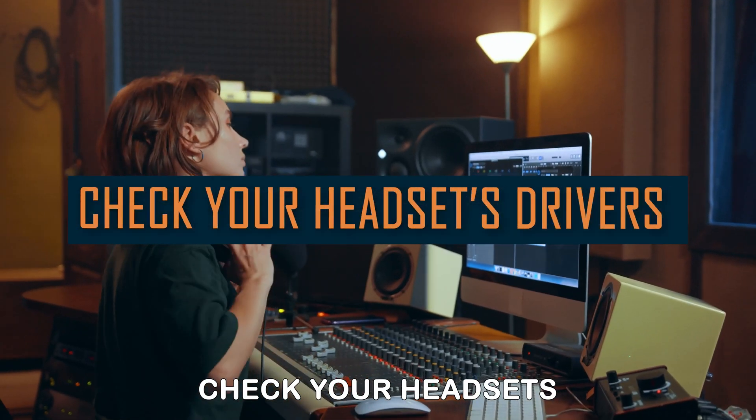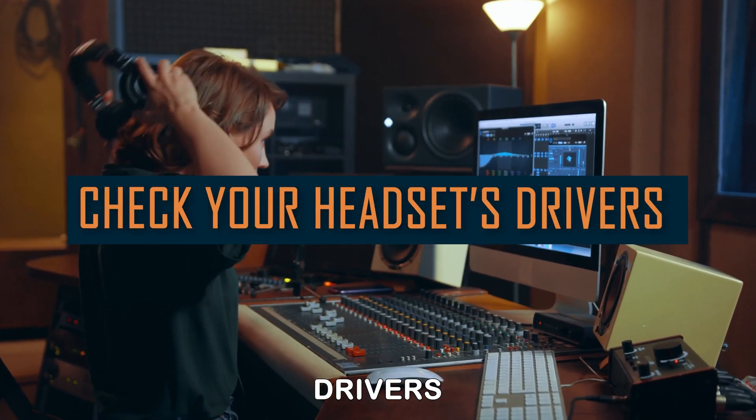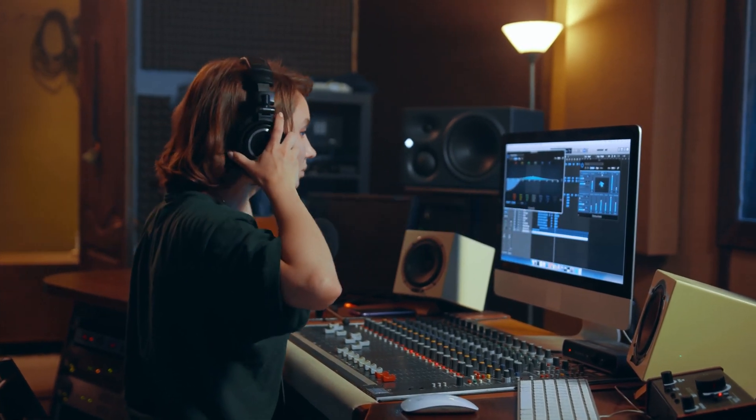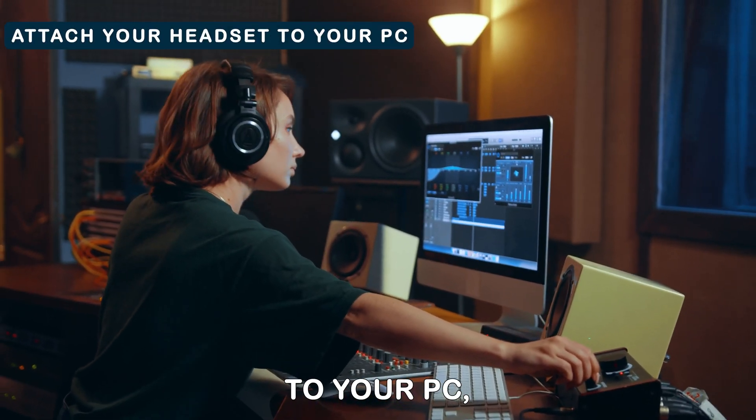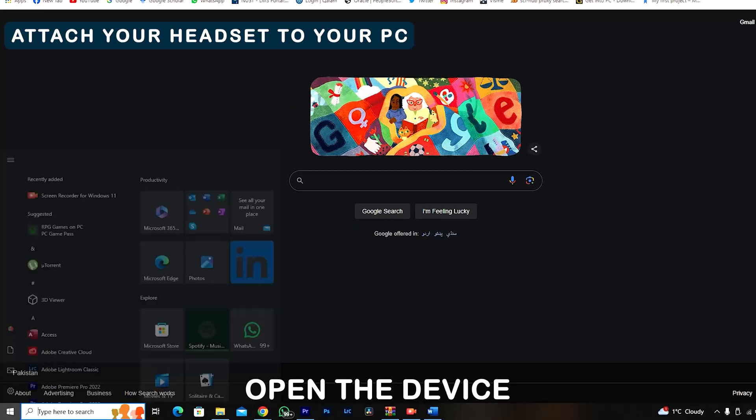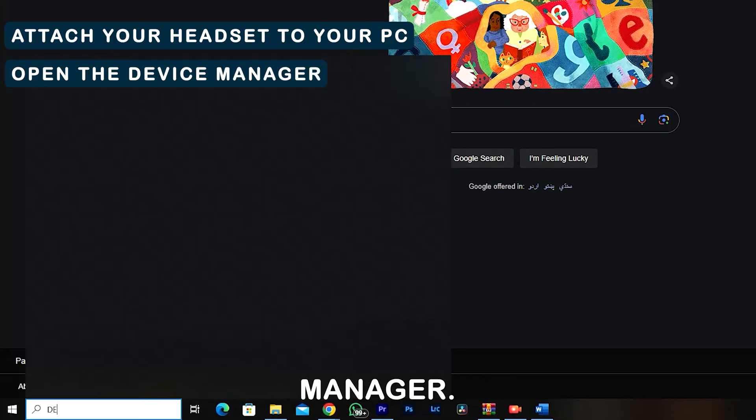Check your headset's drivers. Attach your headset to your PC. Open the Device Manager.